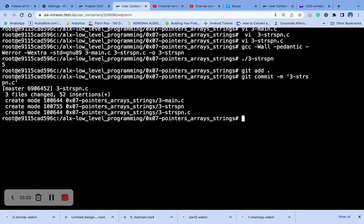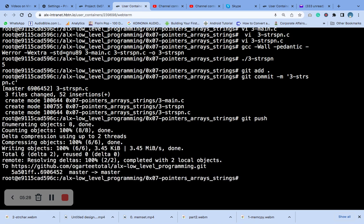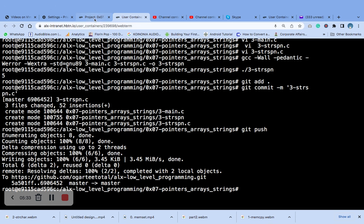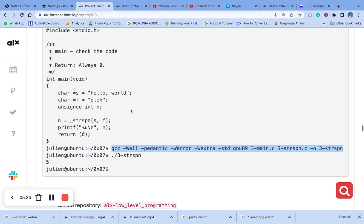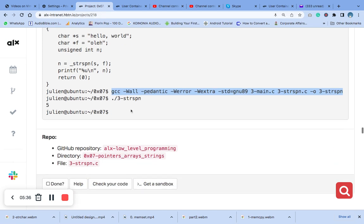Okay, and then we push. So that was it — now let's go and check if we have it right.